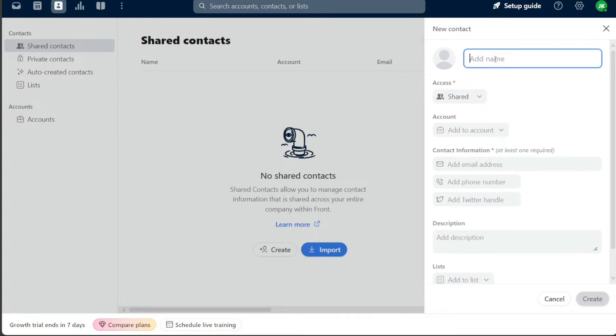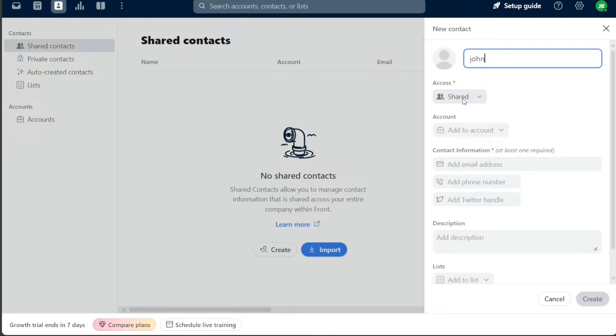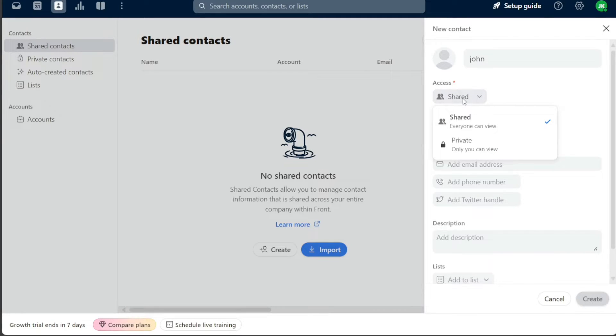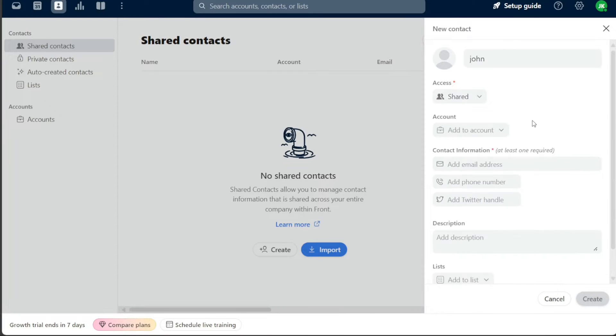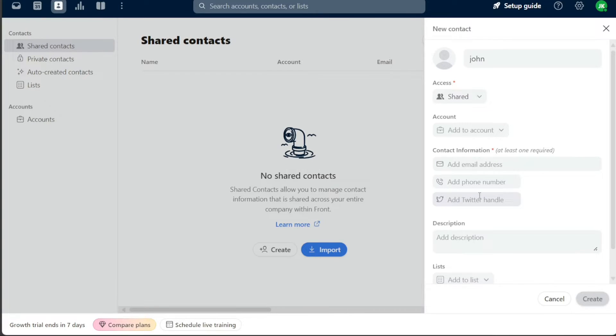The Name field is where you enter the name of the person whose contact information you're adding. In the Access field, specify whether the contact will be shared or private. Account is where you associate the contact with a particular account. Under Contact Information, provide the contact's email address, phone number, and Twitter handle if available.